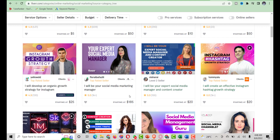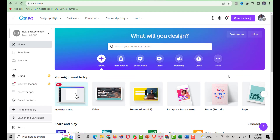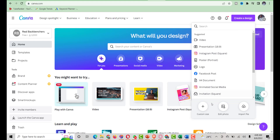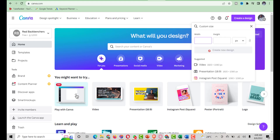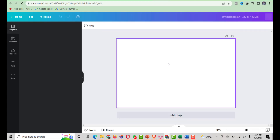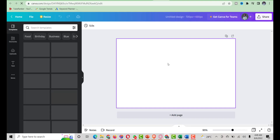Heading up to the Canva platform. The next thing is to choose quick design, then scroll down to custom design. Fiverr's gig image size is around 720 by 430. I'll click enter and it will bring out the empty design at that size, then proceed from there.